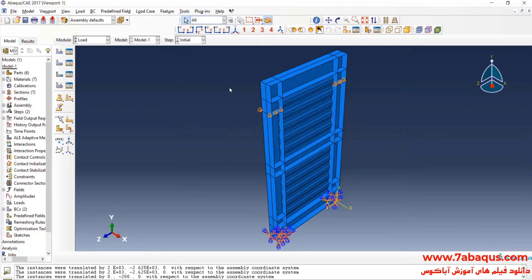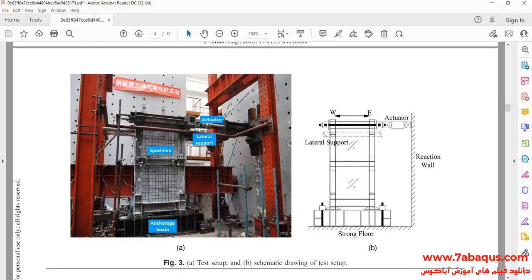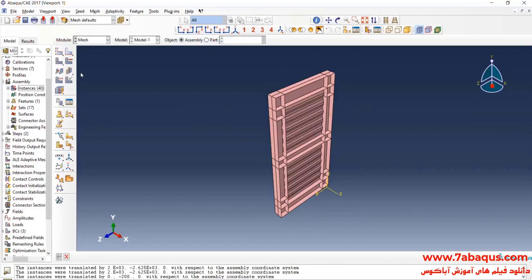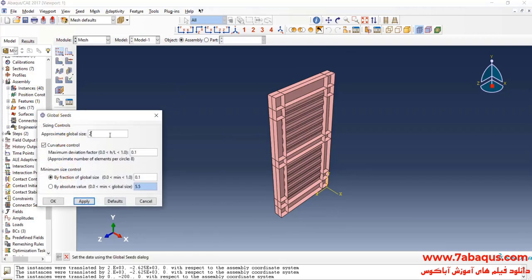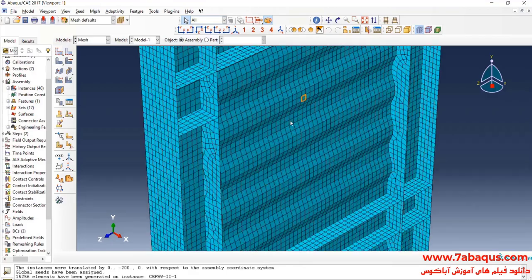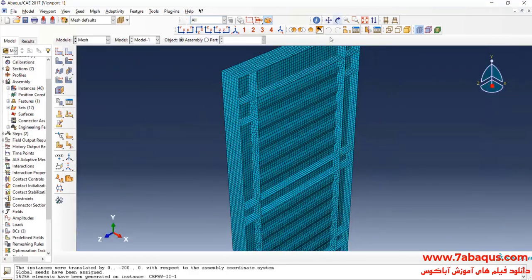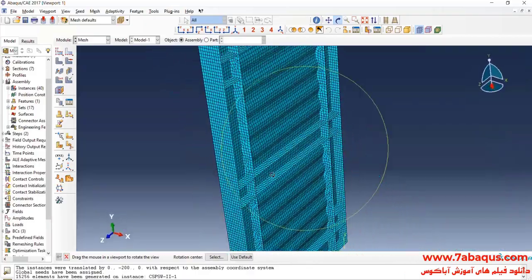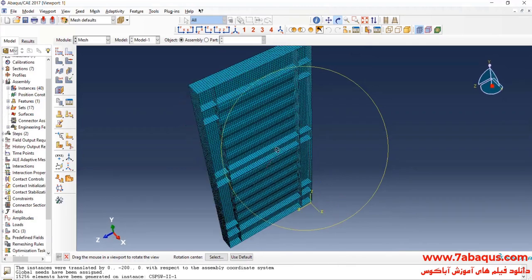The shear wall will be prevented from moving out of the plane. As you observe in this picture, a pipe has been utilized on the top section of the shear wall that will prevent the wall from moving out of the plane. I'll click on Seed Part, enter Approximate Global Size equal to 25 millimeters, and click OK. Then I will click on Mesh Part and Yes.